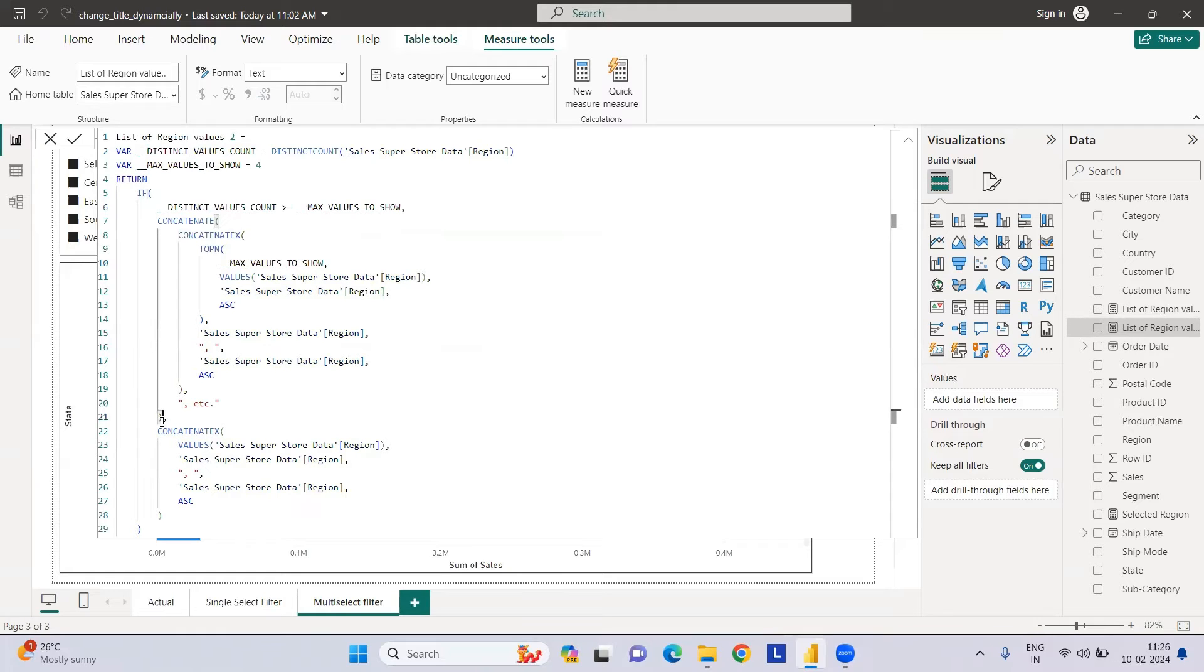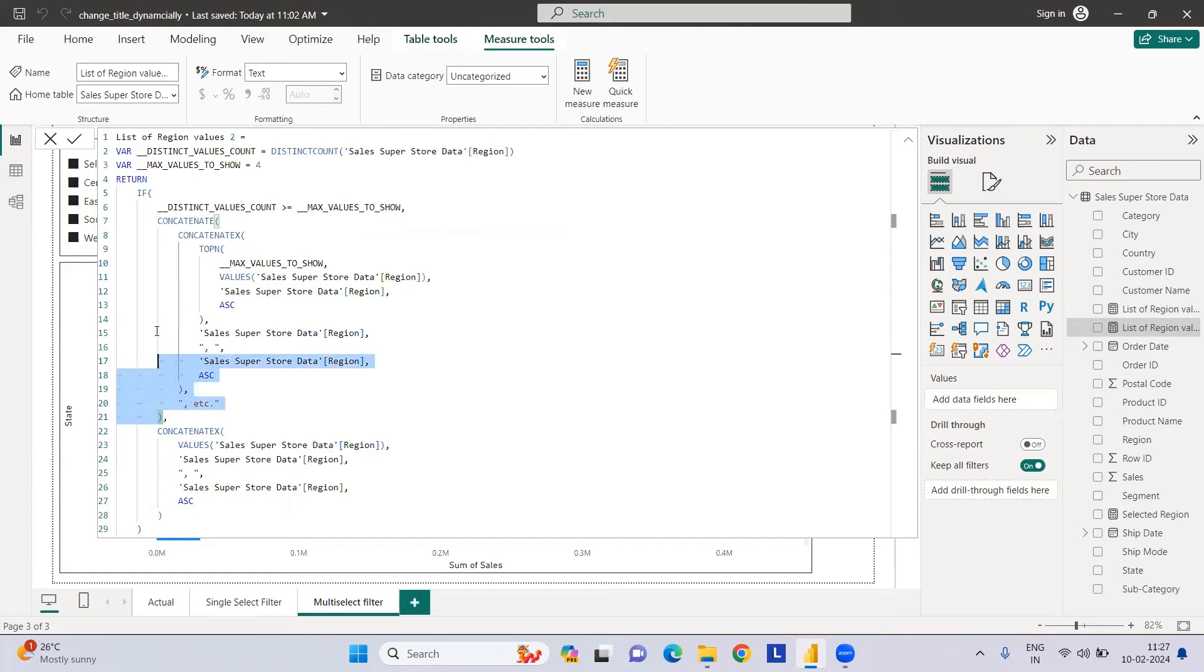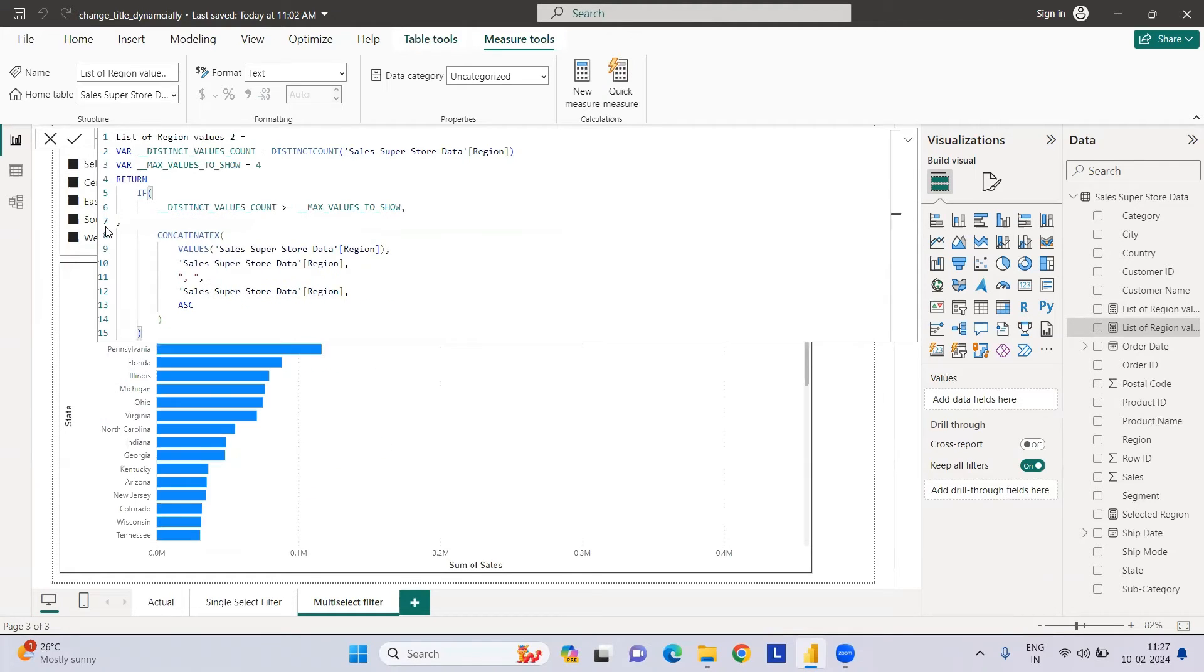If distinct value is greater than this, then 'all regions are selected' should pop up. Let me have that condition: all regions, sales by all regions.